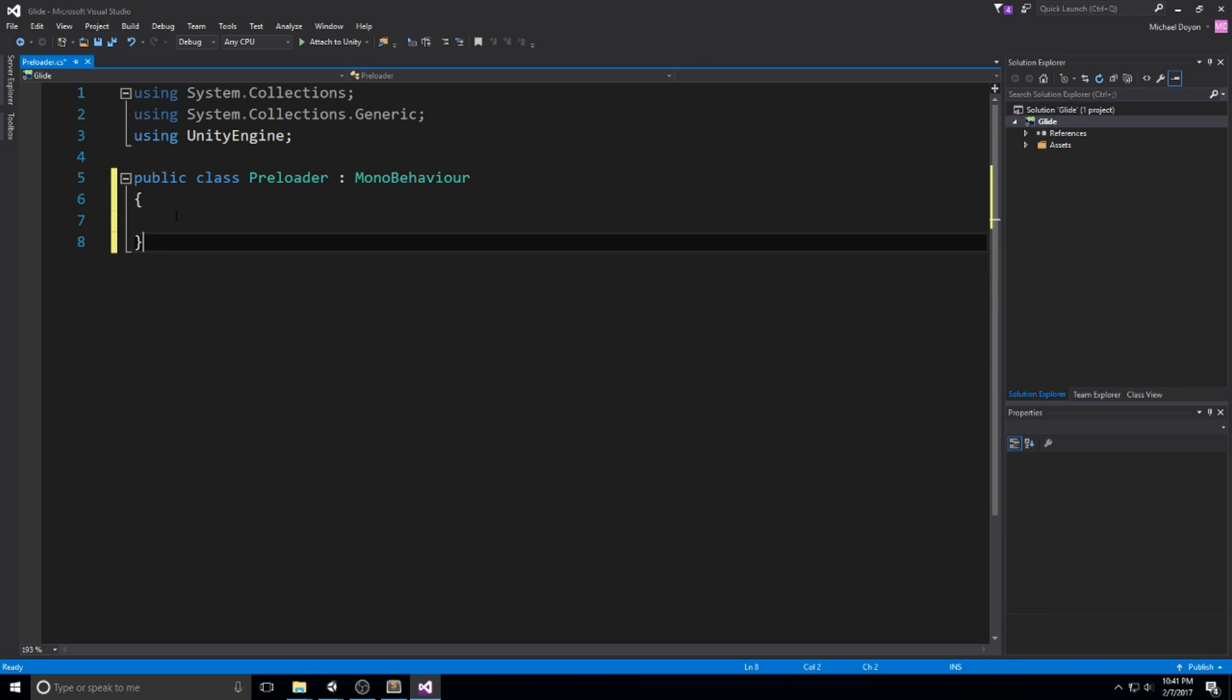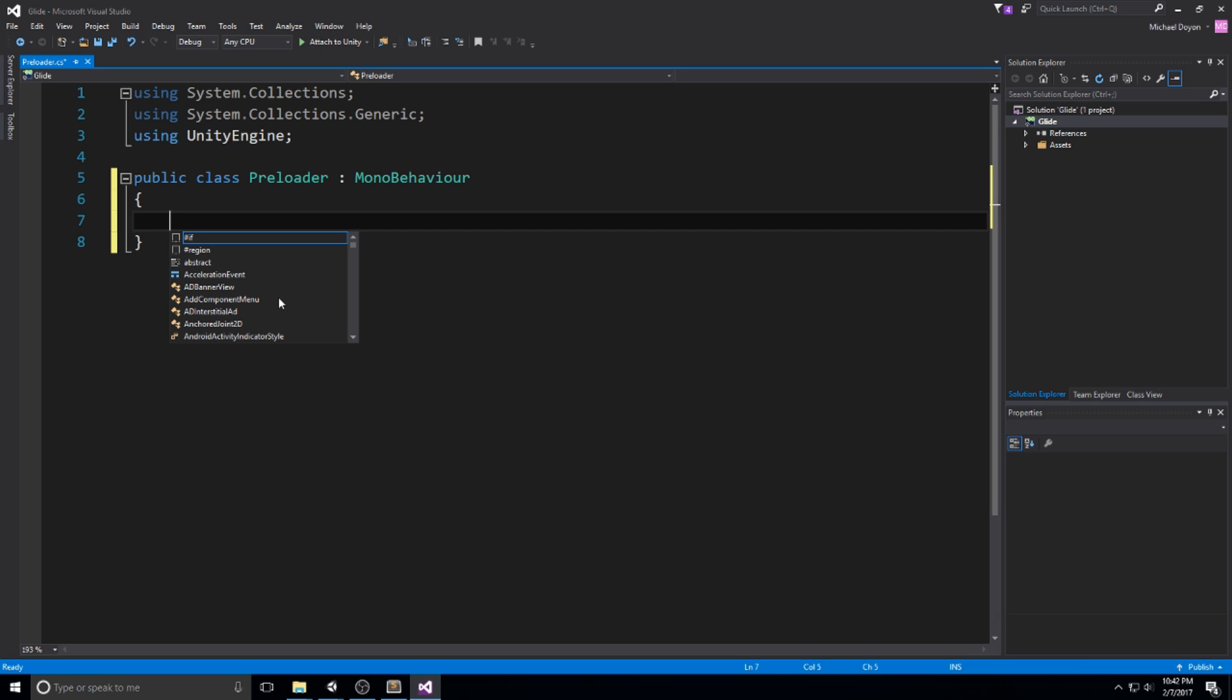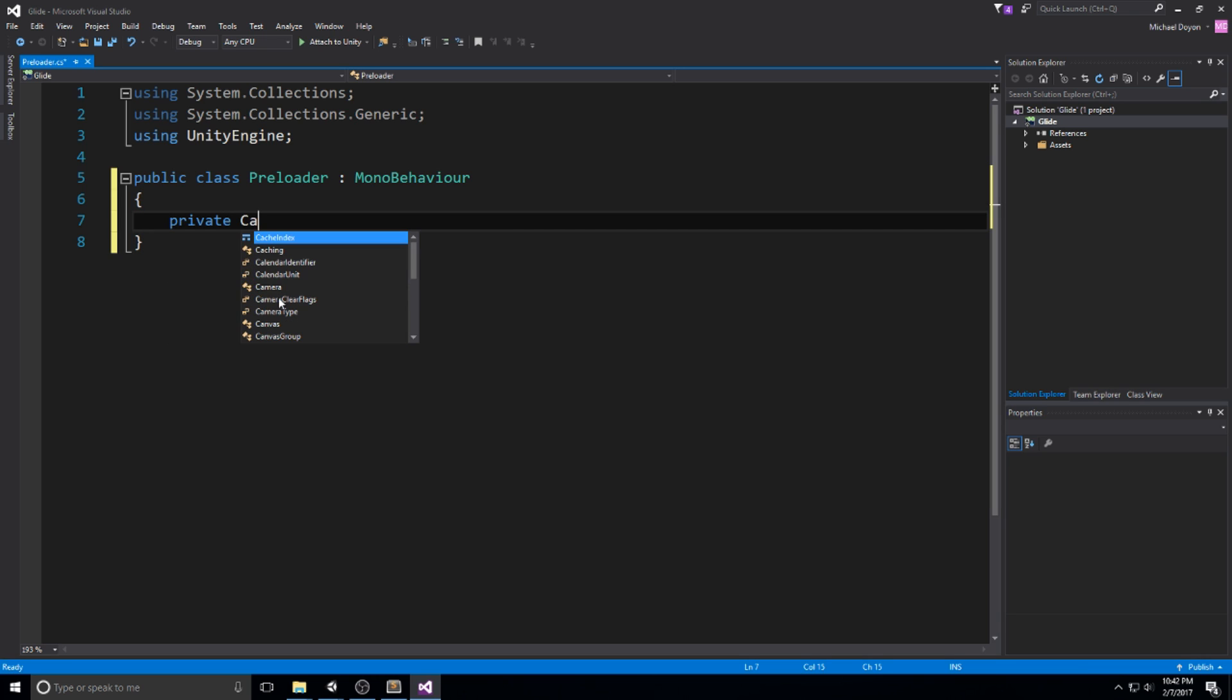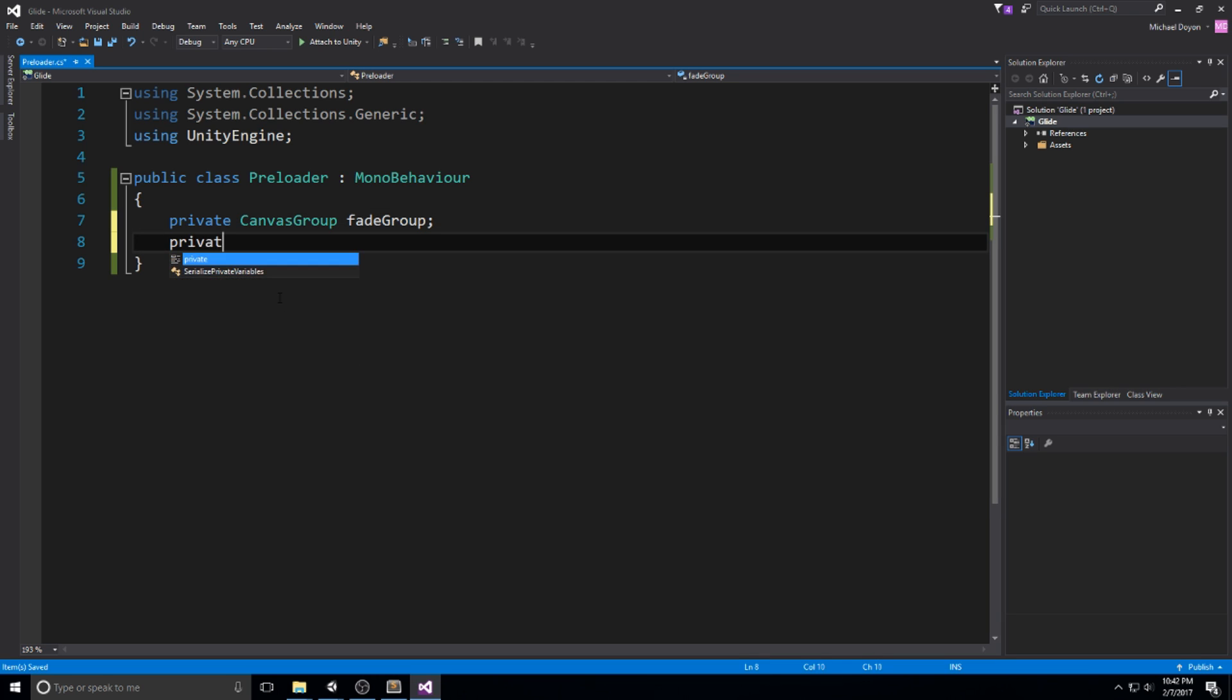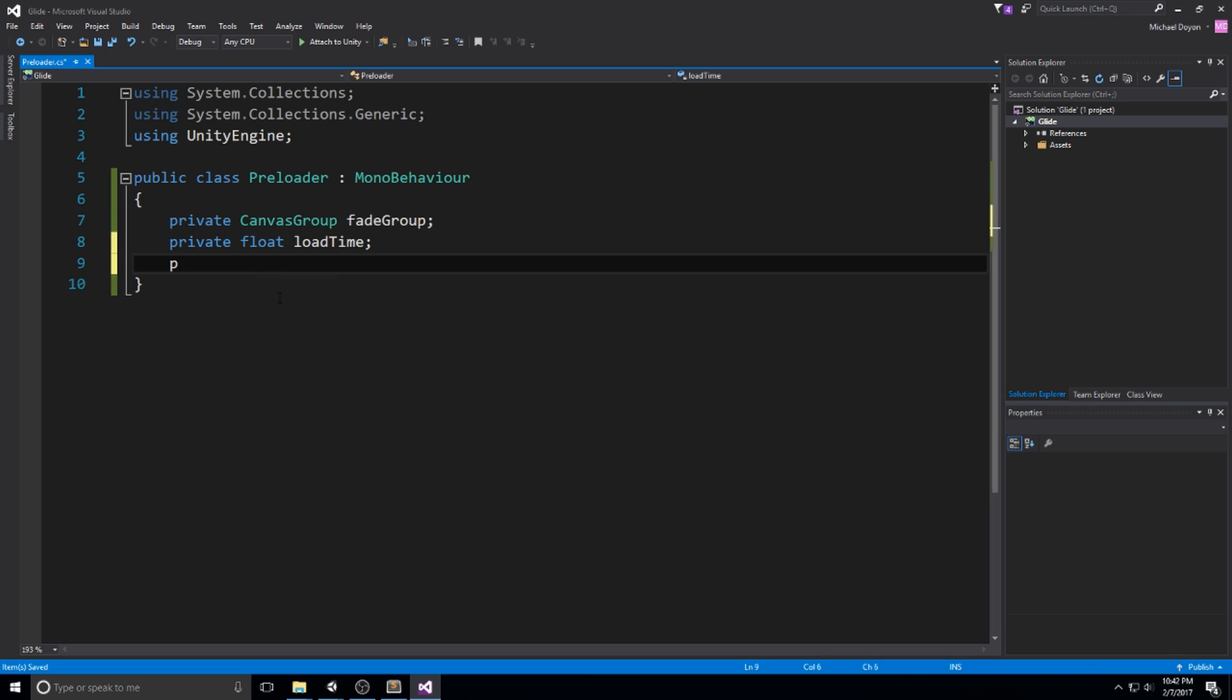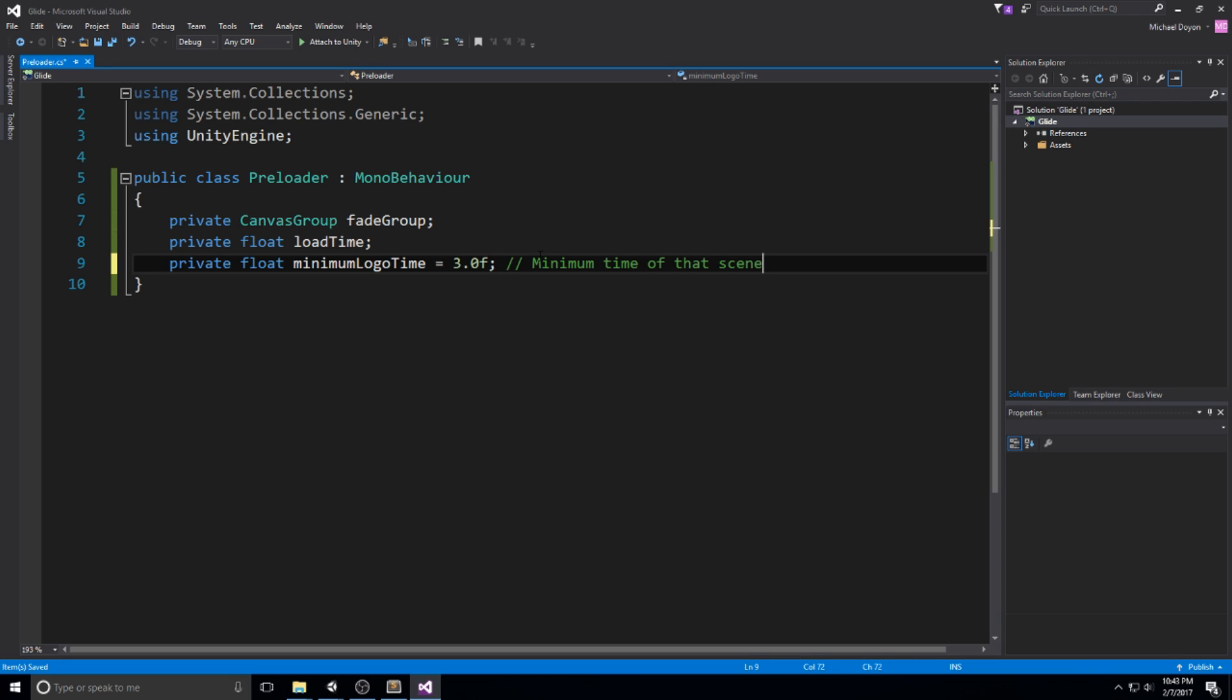All right, so like we always do, let's just make sure we clean up everything and let's start laying down some actual fields right here. The first one I'll need is a canvas group. I'll call this the fade group. This is going to be the canvas group that we just created on the fade object. I'm also going to need another float called load time to keep track of the time and then float minimum logo time. And I'll explain to you what this does exactly.